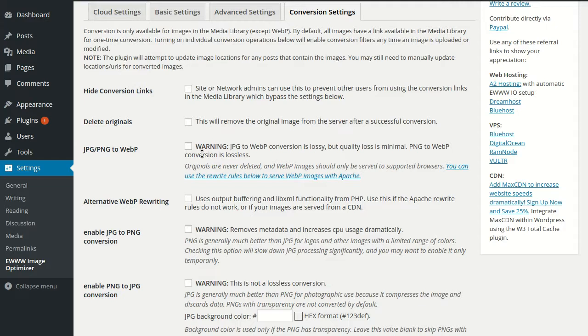But we do have a couple options available in the plugin. For folks using Apache or Lightspeed with mod_headers and mod_rewrite, the plugin can attempt to modify your rewrite rules to only send WebP images to supported browsers.